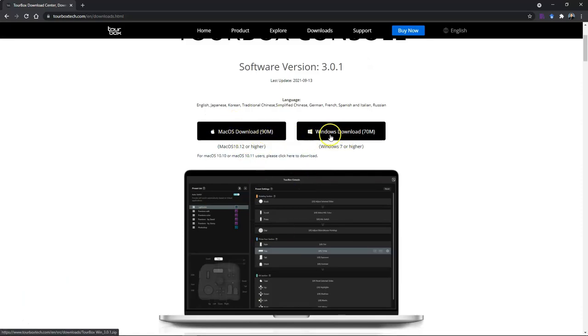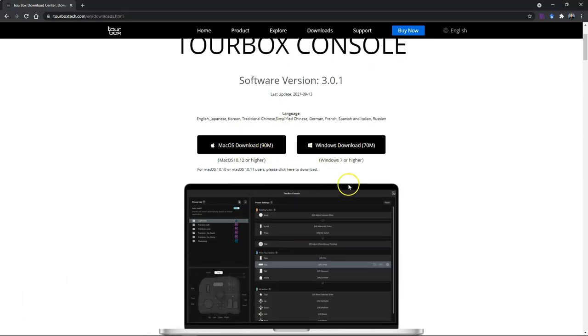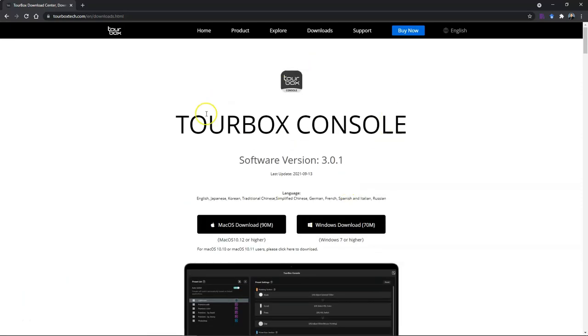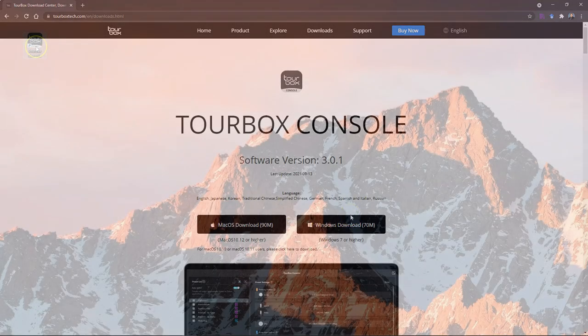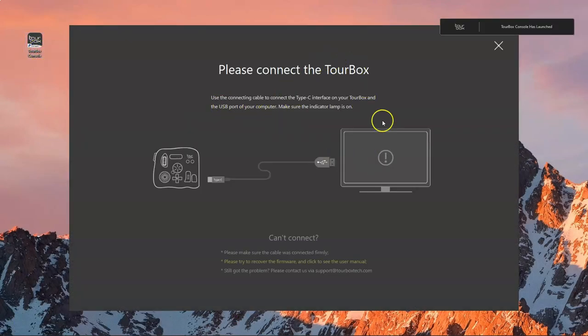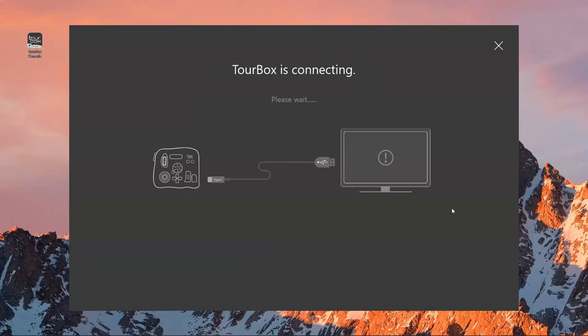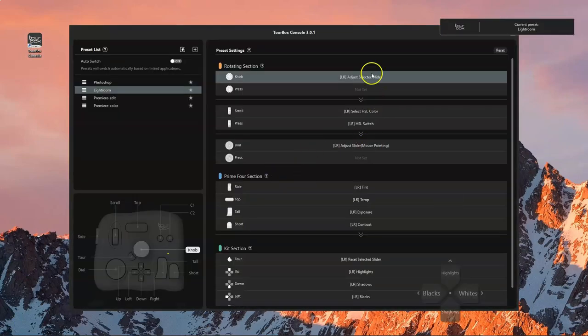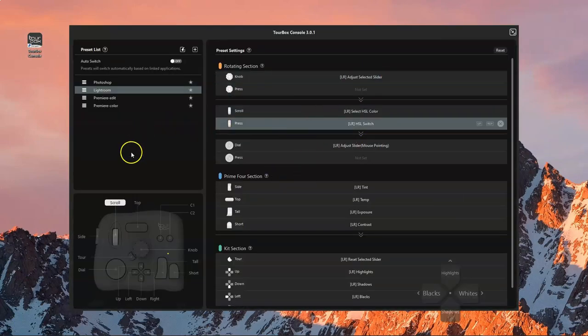Mac OS and Windows - download the version for your OS and install it on your PC or laptop. Then it will ask you to connect your Tourbox, and you will get this window where you can change all the presets.